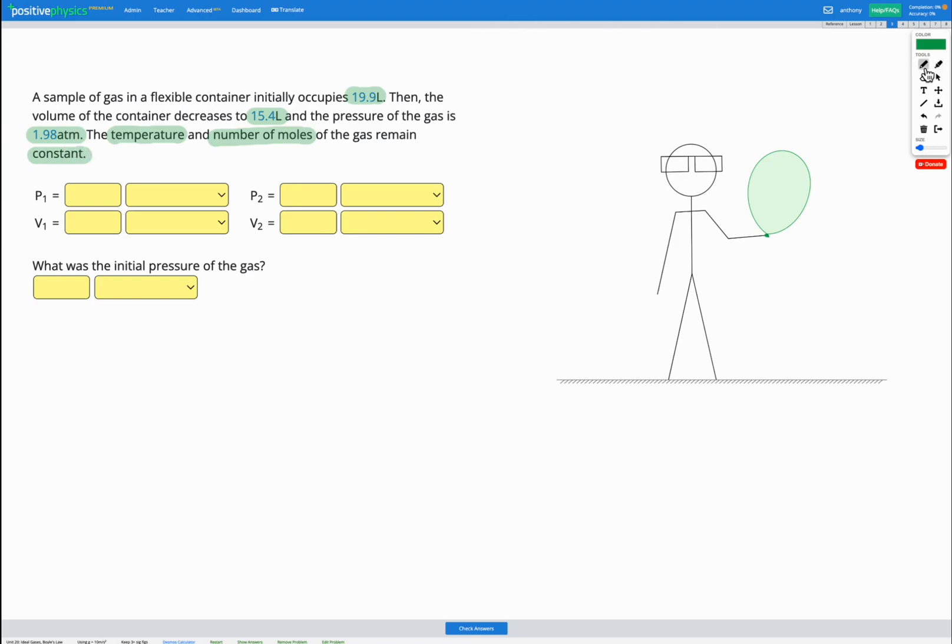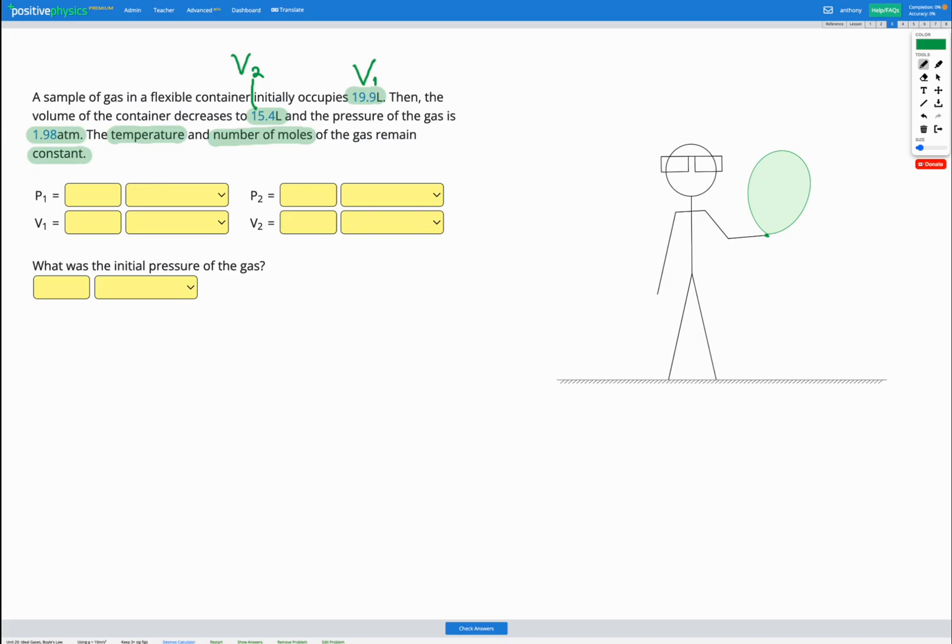So we've been given the initial volume. I'm going to call that V1 to show volume at the beginning. We're also given the final volume. We're told the volume decreased to 15.4 litres. I'm going to label that V2 to show volume at the end. And we're told the pressure at the end is 1.98 atm. So I'm going to label that P2.